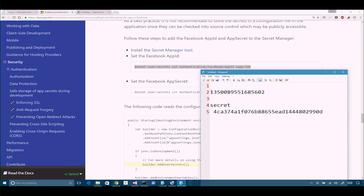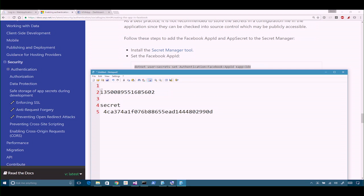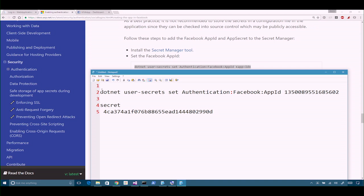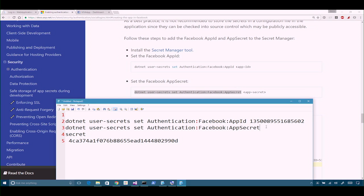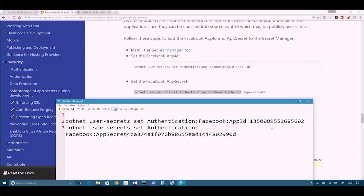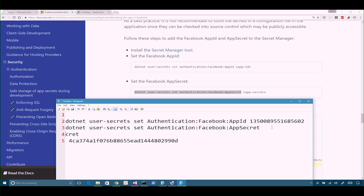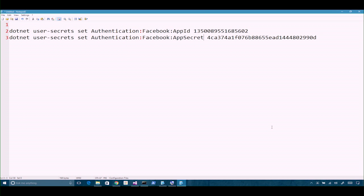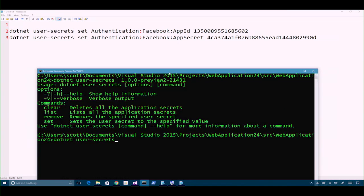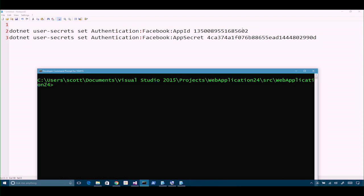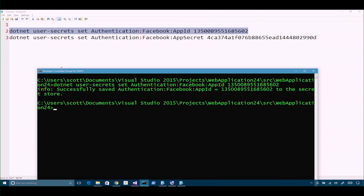So it says `dotnet user-secrets set Authentication:Facebook:AppId` then the value, and the app secret would look similar. You can run those commands to store values in the secret store.